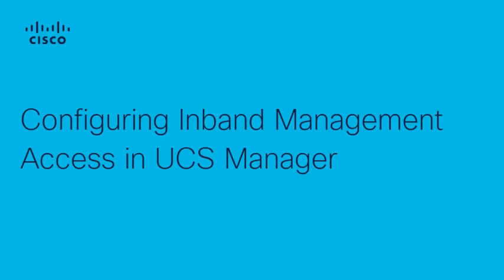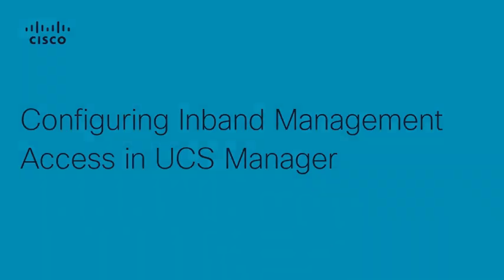Hi, my name is Zaira Vega with Cisco TAC. I want to show you how to properly configure Inbound Management Access on UCS Manager. With Inbound Management, the traffic traverses the fabric interconnect via the uplink ports. So let's step through the process.